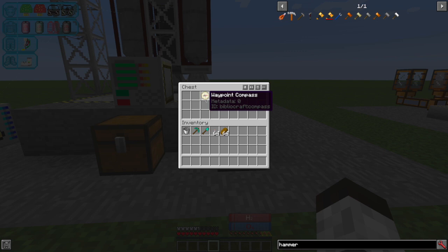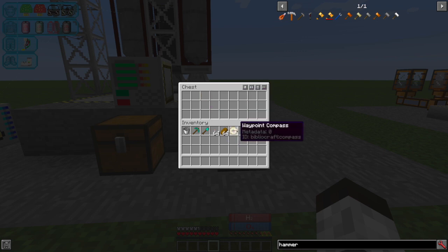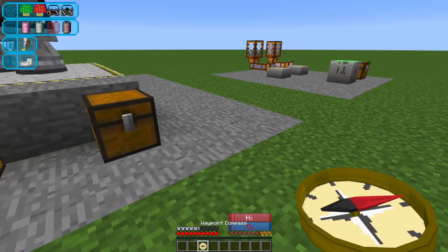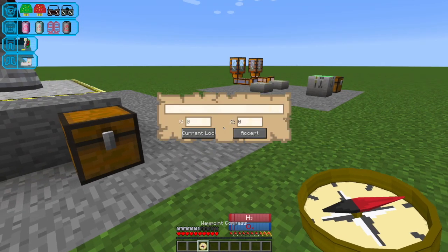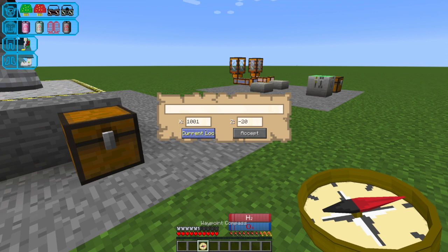And then finally, this is an item from Bibliocraft, a different mod that happens to be also in the Ad Astra mod pack, which allows you to set a specific waypoint. So I just kind of shift, right click current location, and I'm just going to give this a name and accept.